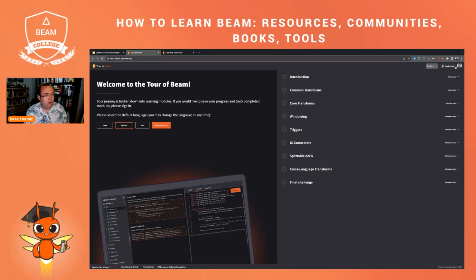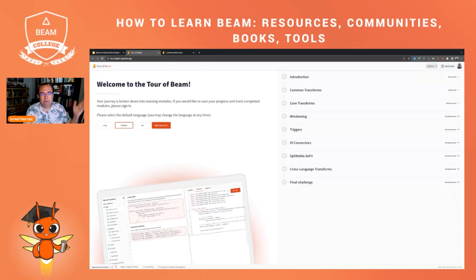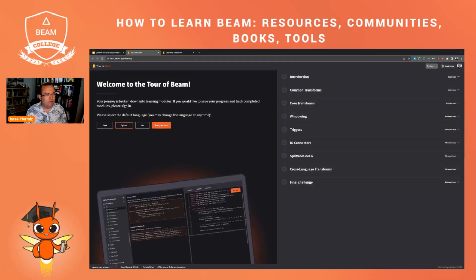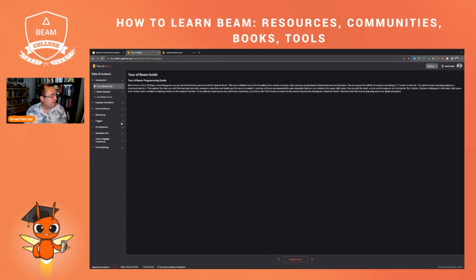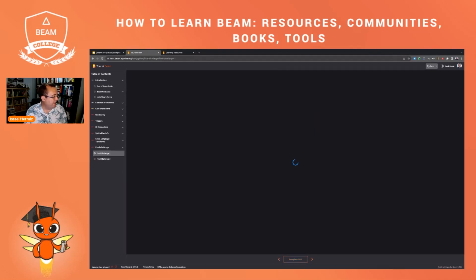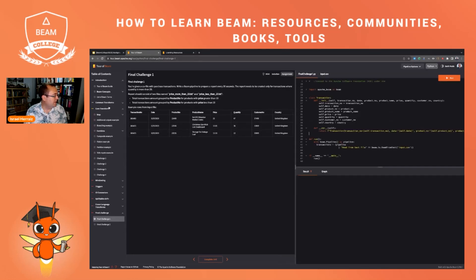The Tour of Beam is available in three languages. You can log in to keep track of your progress in the website. You can put it in dark mode or light mode and you can just execute the examples and exercises and challenges to learn about Apache Beam.